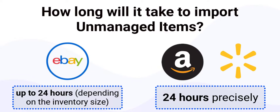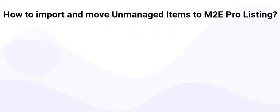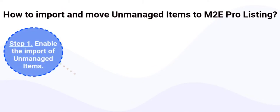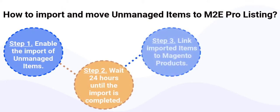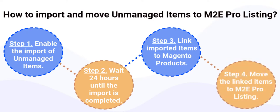Depending on the size of your channel inventory, it can take up to 24 hours to import them all. Now let us guide you through the process of importing and moving your unmanaged items into M2E Pro listing.